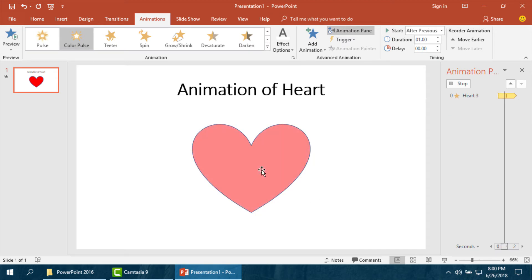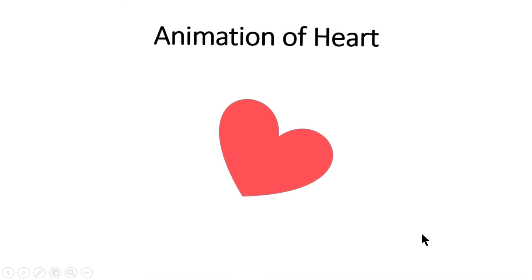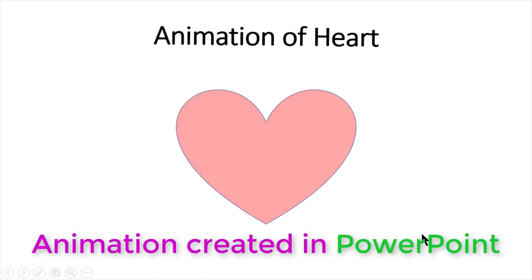Now I am going to show you. Yes, this is the animation of heart. I have already made this animation using simple PowerPoint.